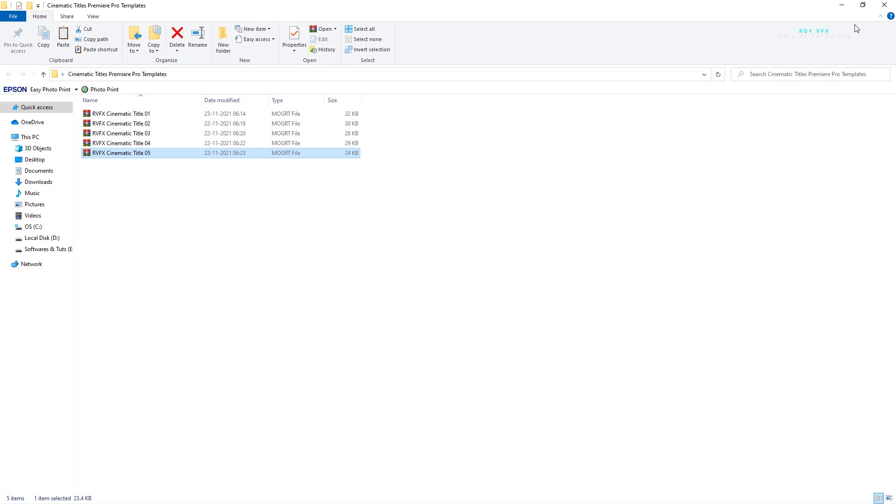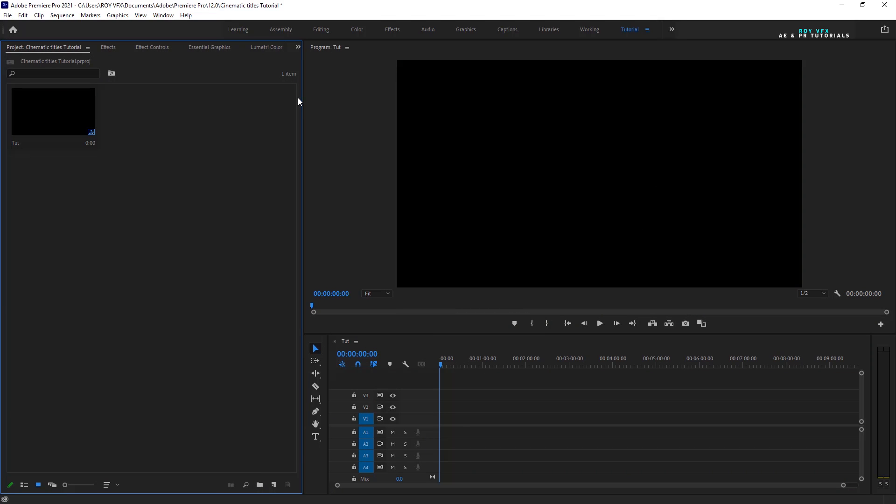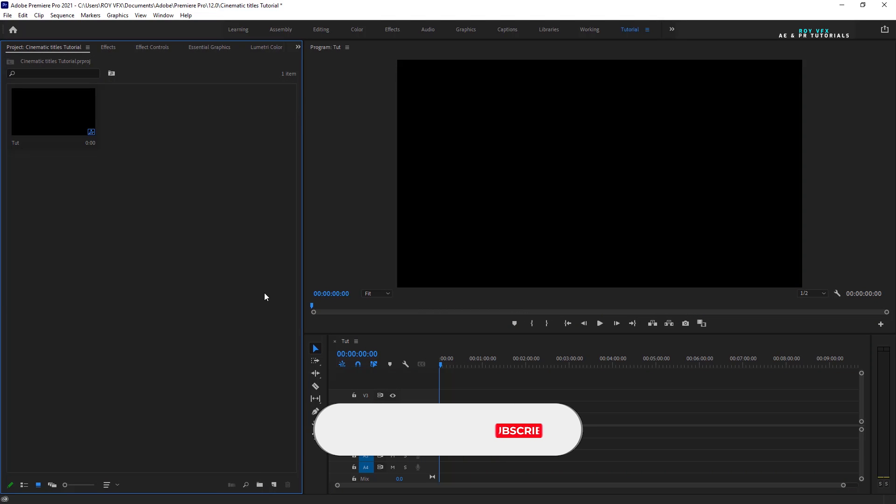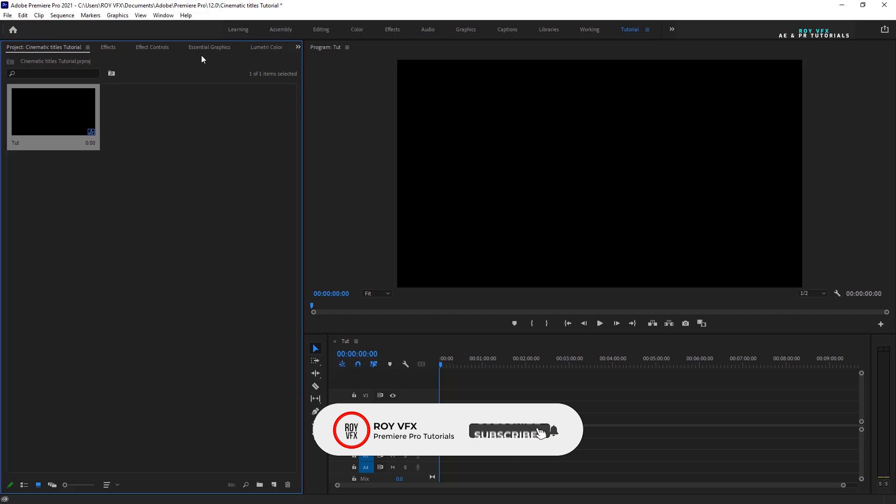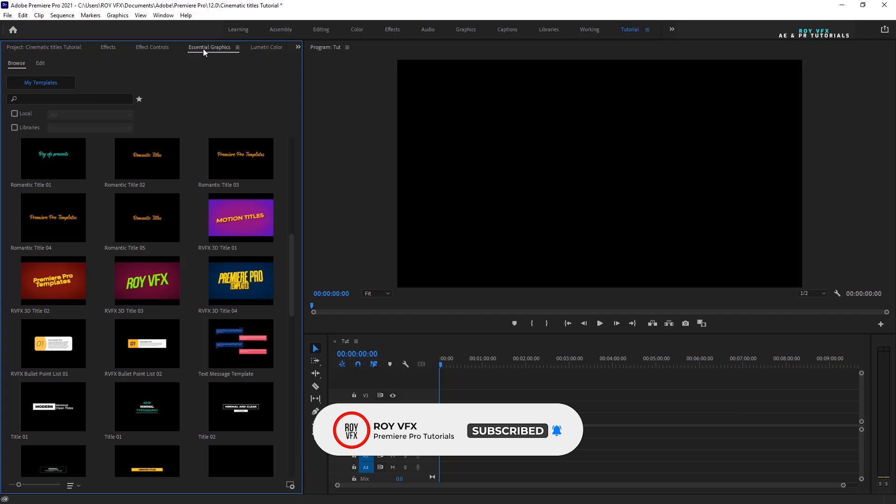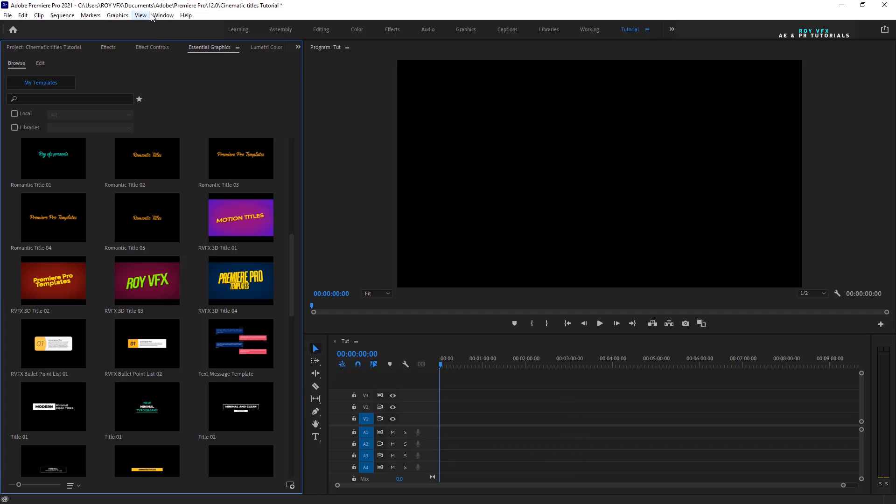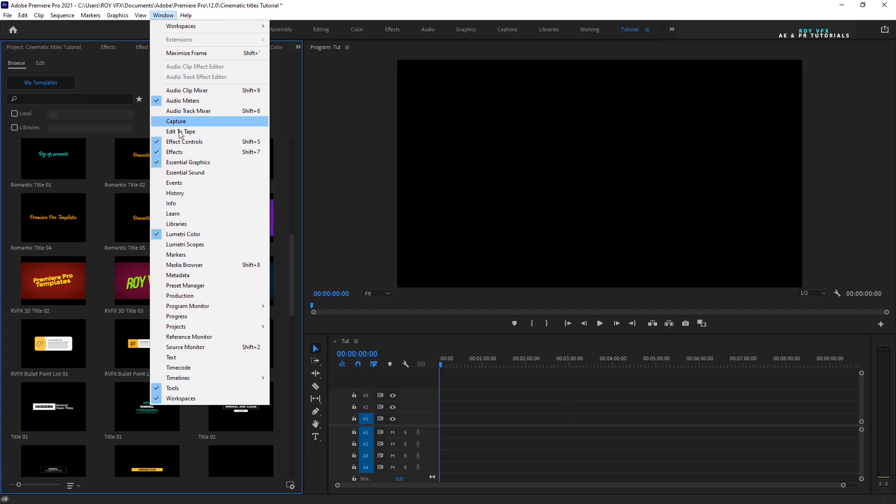Open Premiere Pro. Here I have taken a full HD sequence. Open Essential Graphics Panel. Go to Windows, select Essential Graphics.